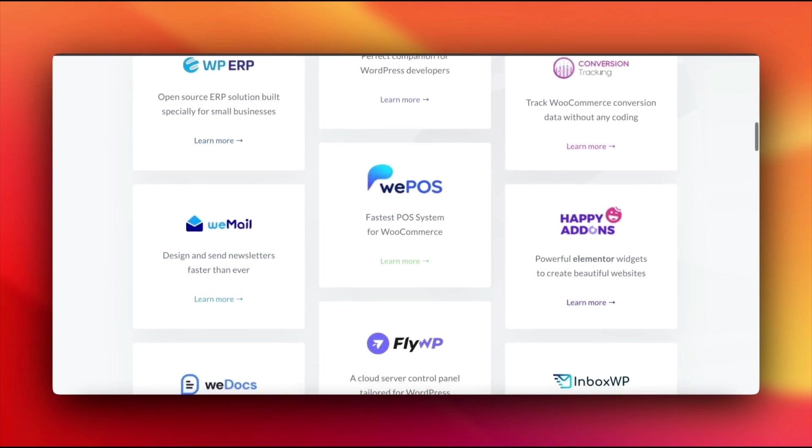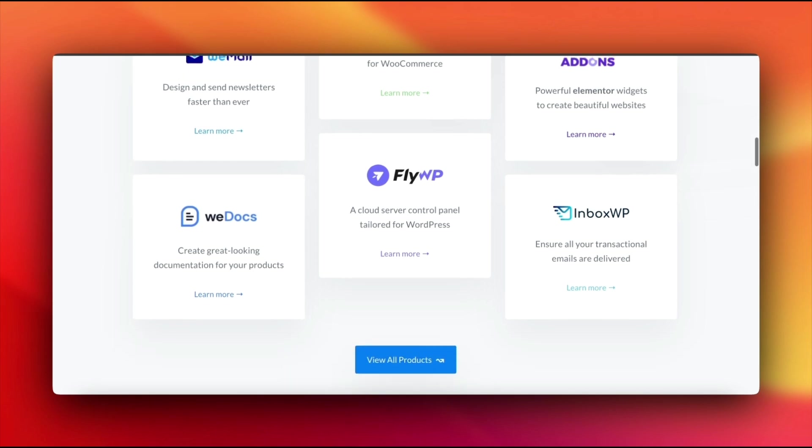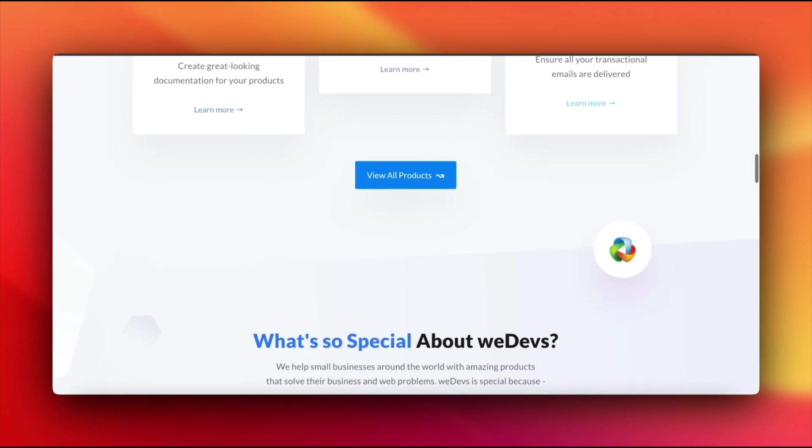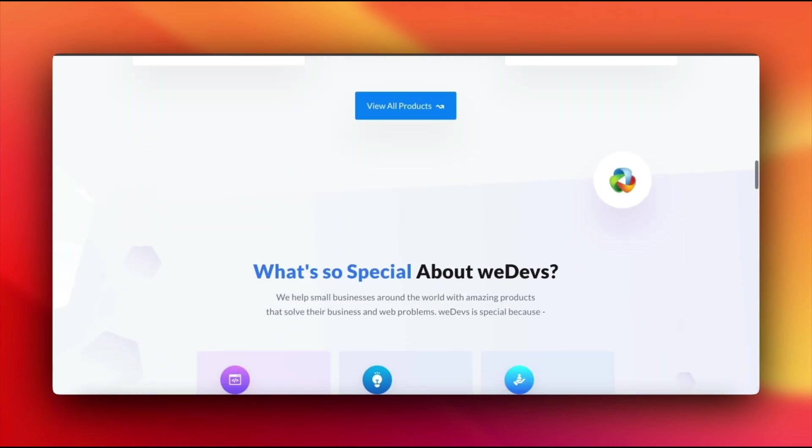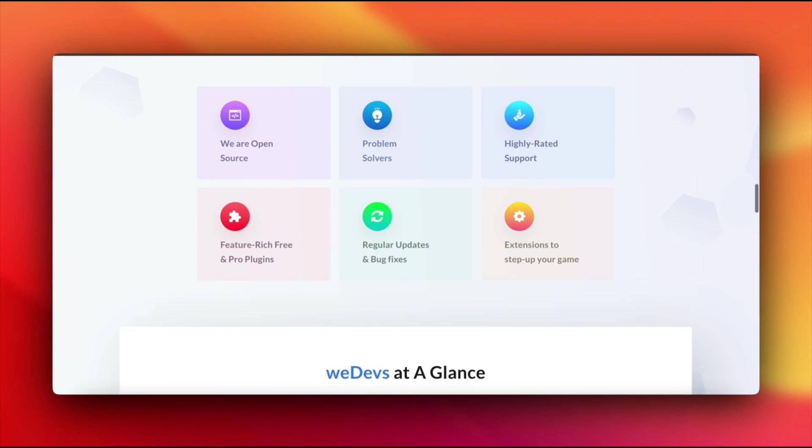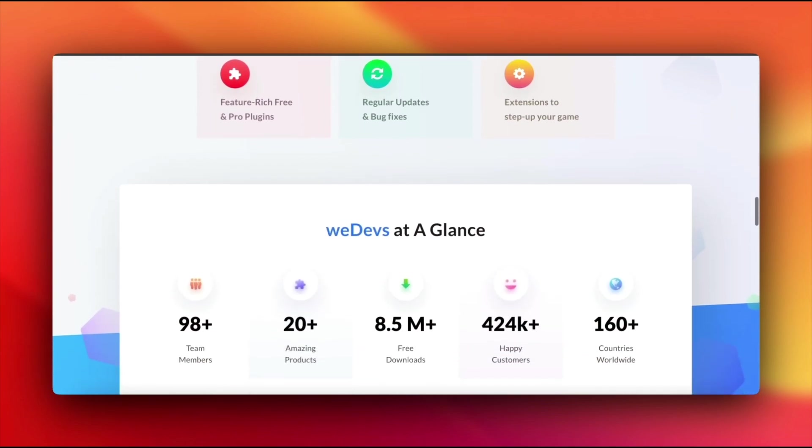Instead of rebuilding everything from scratch each time someone visits, WordPress can quickly show the stored version from the cache. This makes your site load faster, great for performance.